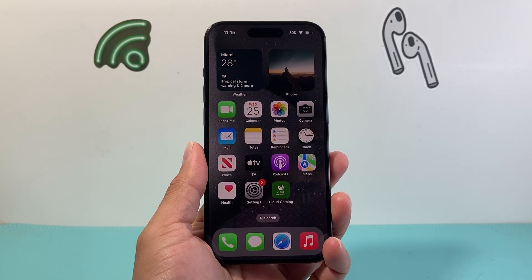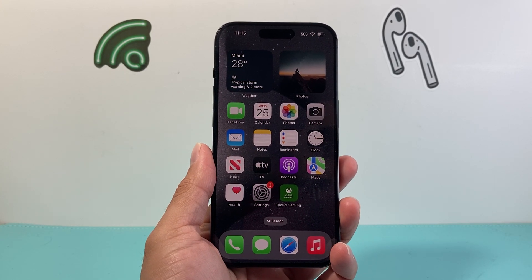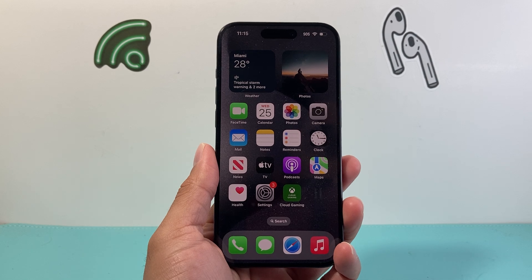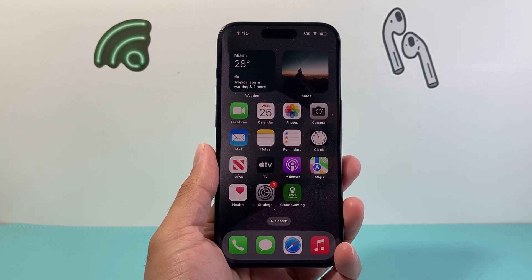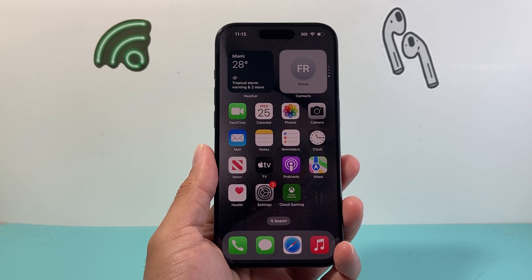Hey everyone, TechnoMintry here. In today's video I'm going to show you how to fix your iPhone if it cannot install the new iOS 18 update. So let's get started.